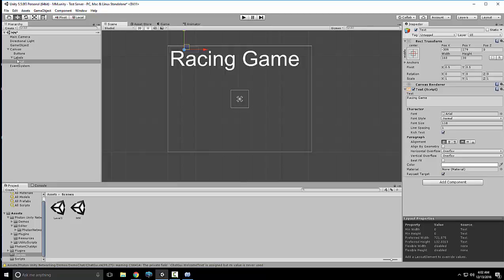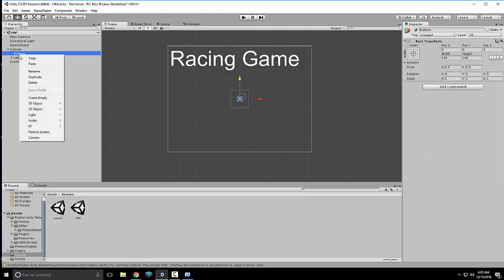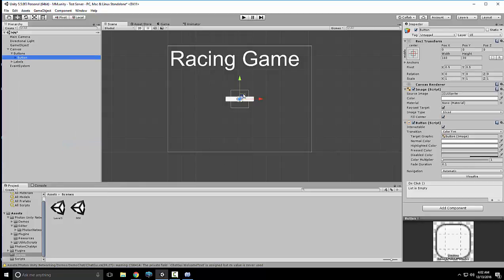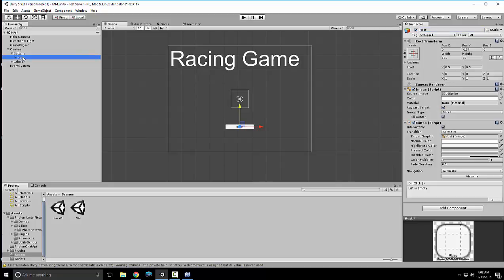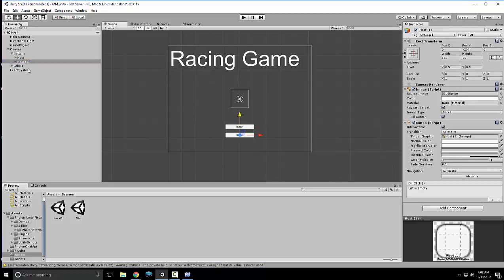But first thing we should do before doing anything else, click on Canvas. For me at least, I click where it says UI Scale Mode, Scale with Screen Size, that way it scales everything with the screen size. Now back the text, move it back up in here. As you can see, it's most of the whole screen size now. Alright, now we're gonna go to Buttons, right-click, UI, Button.